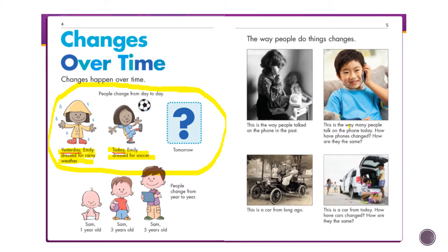The third picture has no image, but the word underneath says 'tomorrow.' So the three time words are yesterday, today, and tomorrow. This is showing how Emily changed her clothes over three days. What do you think Emily will wear tomorrow — ballet, gymnastics, karate, or baseball? Who knows!